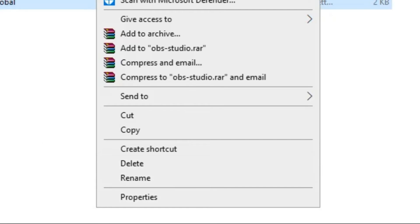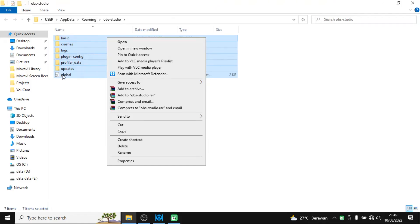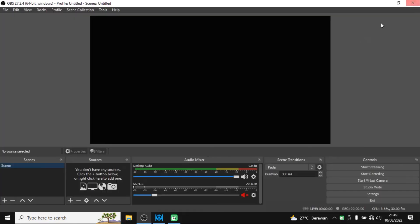After you delete, all these folders and file will be transferred into your Recycle Bin. If you want to delete them completely from your Windows computer, then you need to delete them in the Recycle Bin. That is the first method, and the second method will be next.